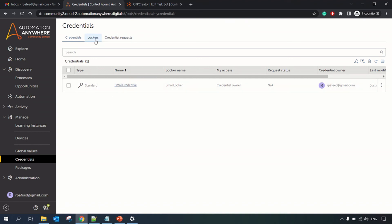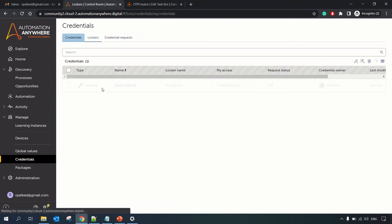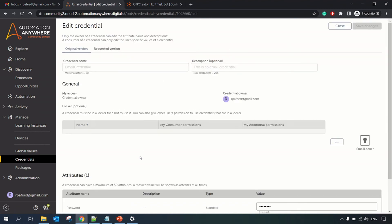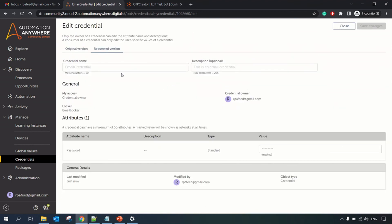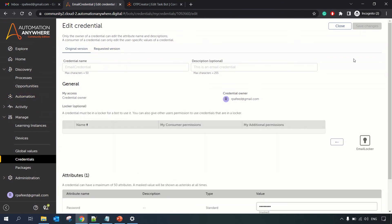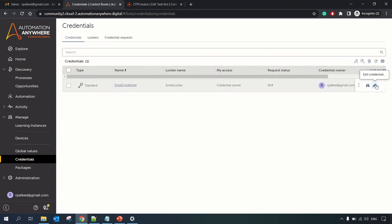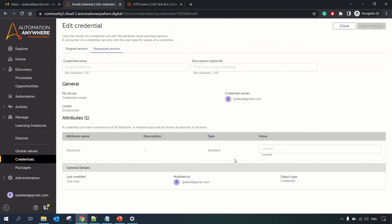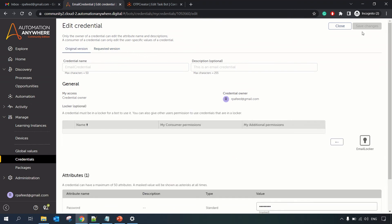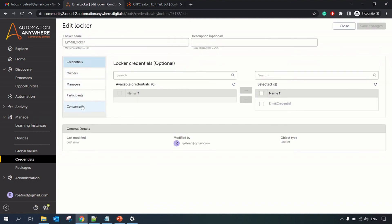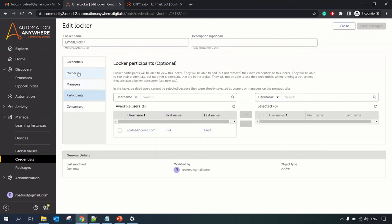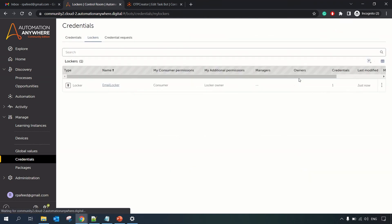Now we have both the locker and credential created — the email locker and the email credential. If you click on the credential you can see the attributes and modify them. If you click Edit on the credential you have the option to update the settings. From the email locker, if you have permission you can add participants or managers. We are done with the setup.